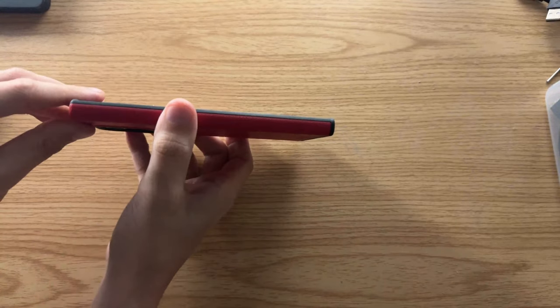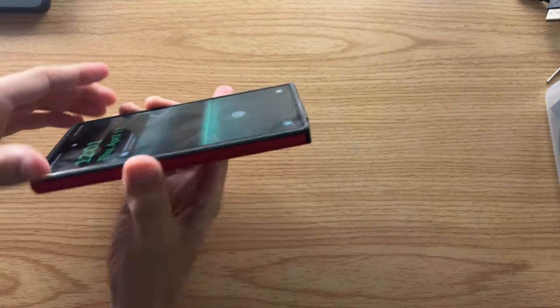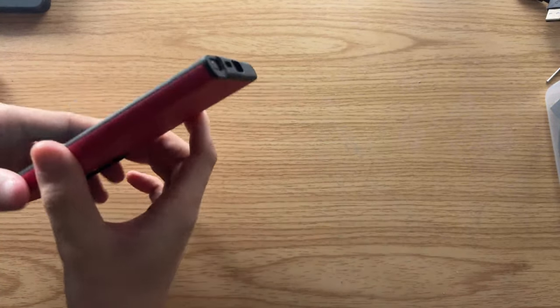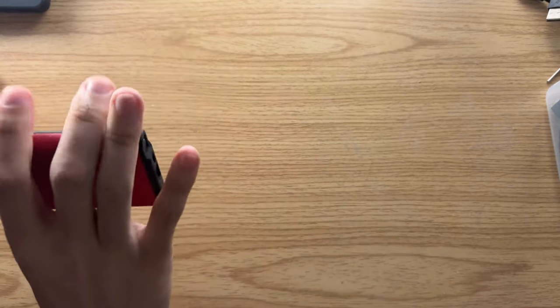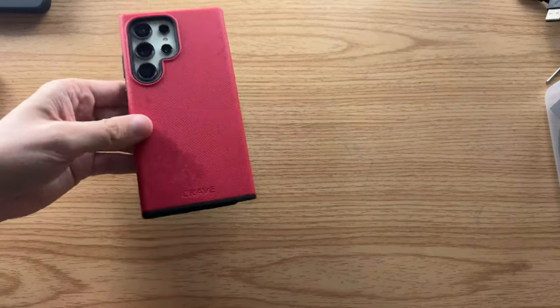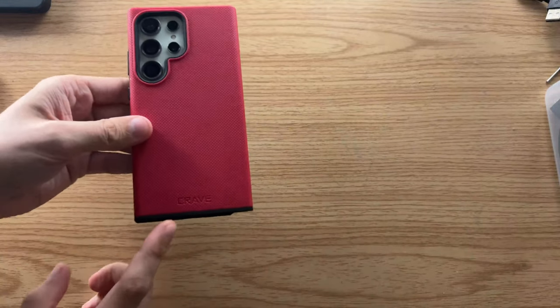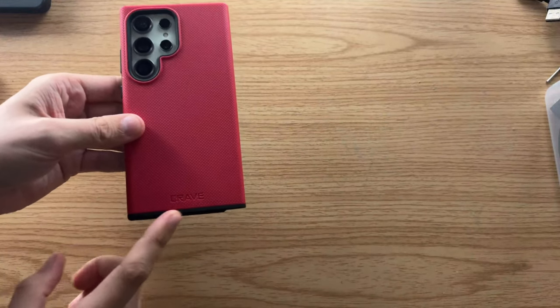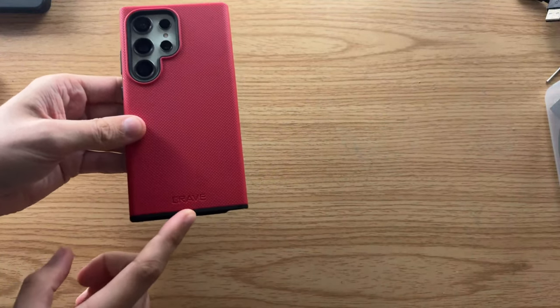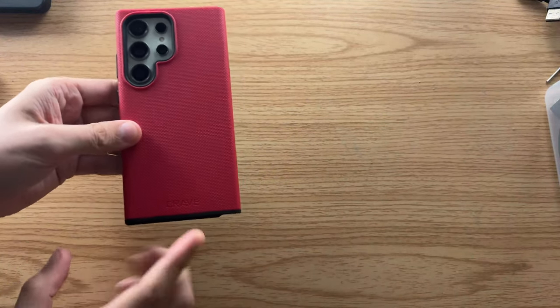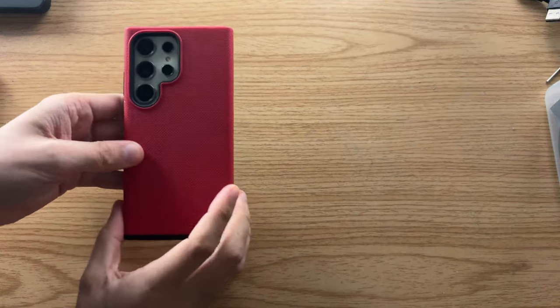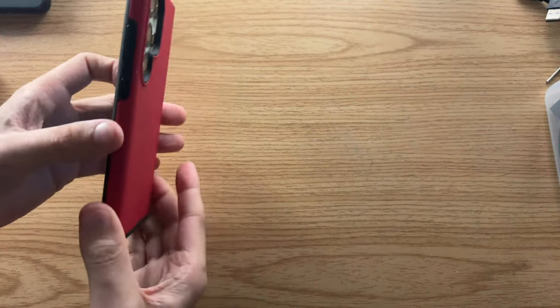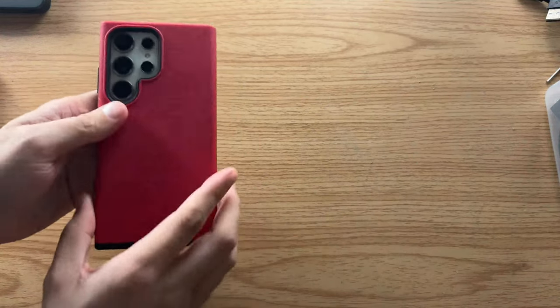Around this side, there is nothing. The only idea that you get that it's a Crave case is their name for their branding, right there. Apart from that, no other branding on it.